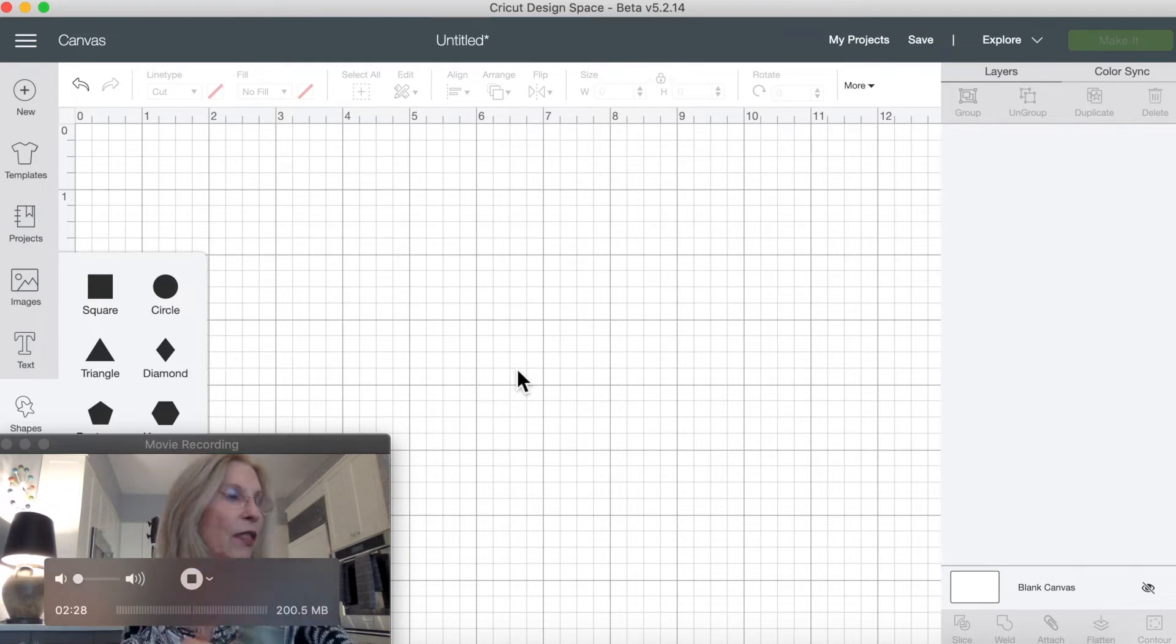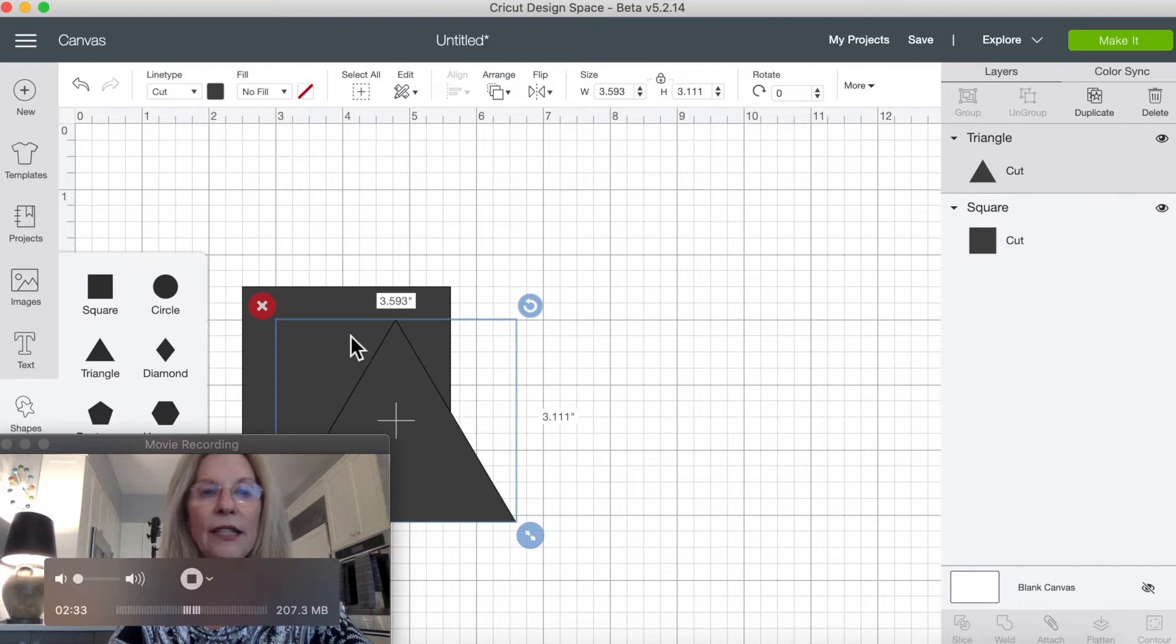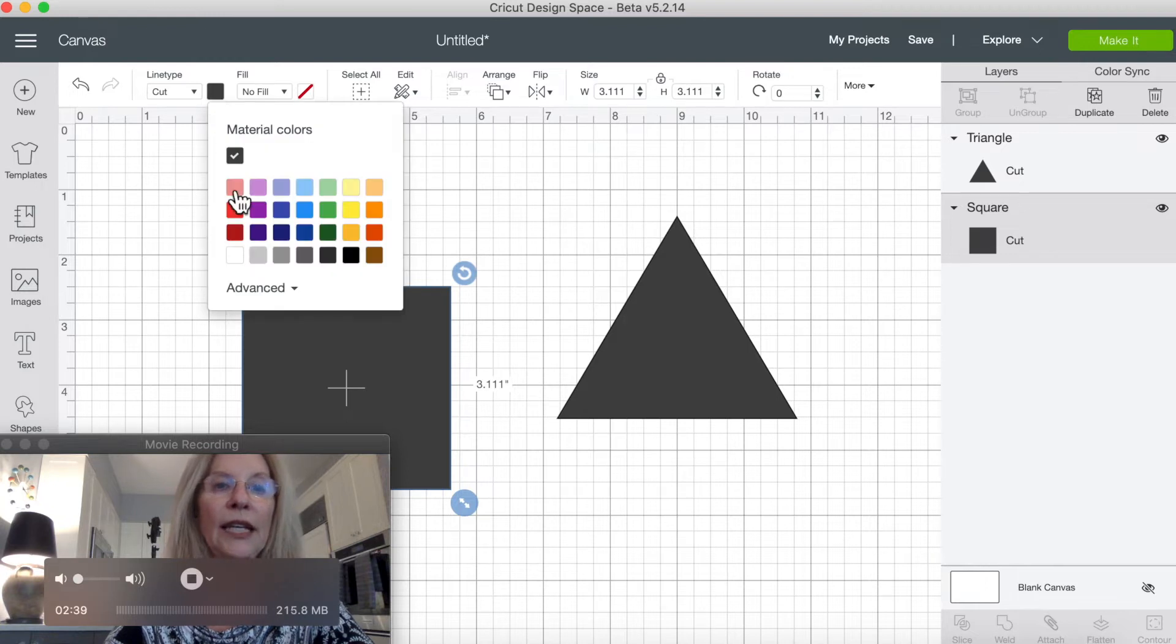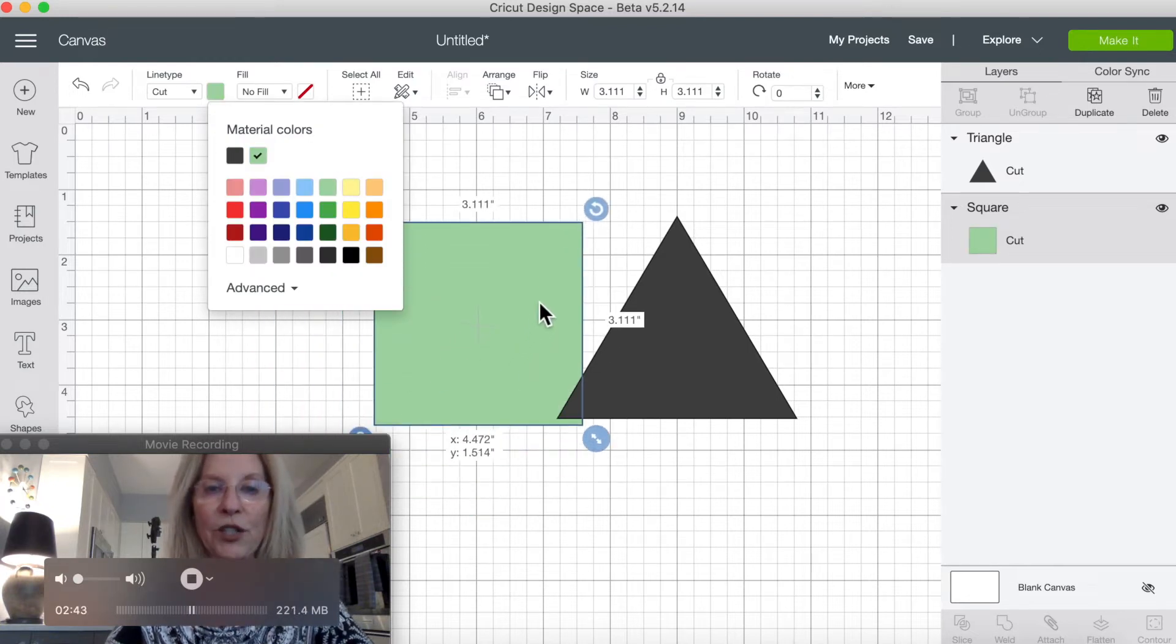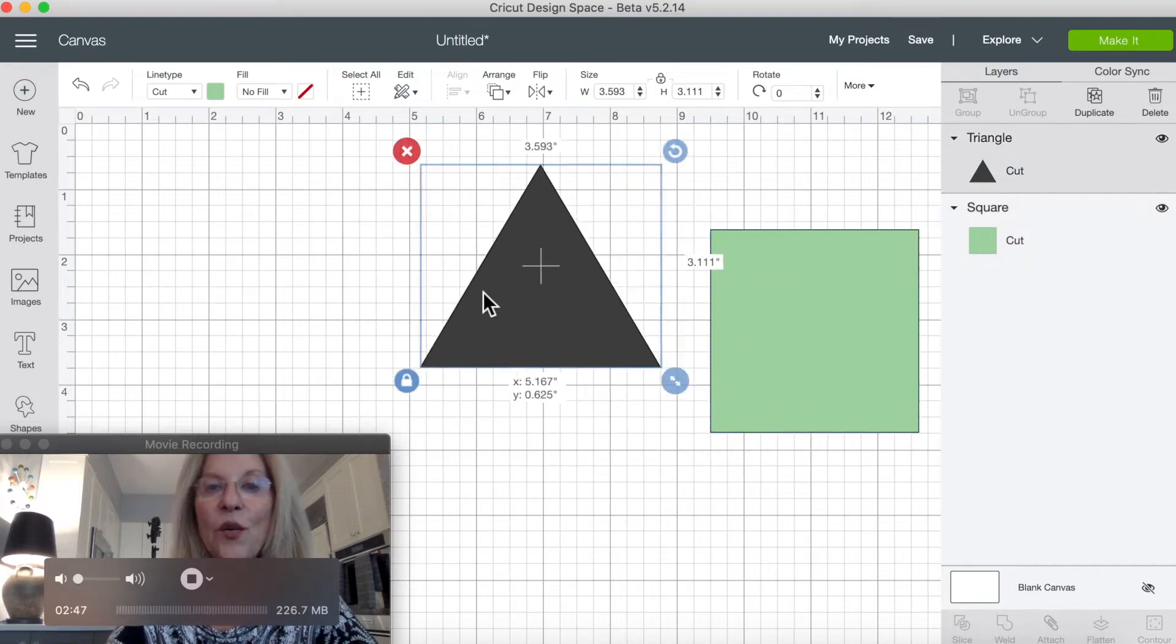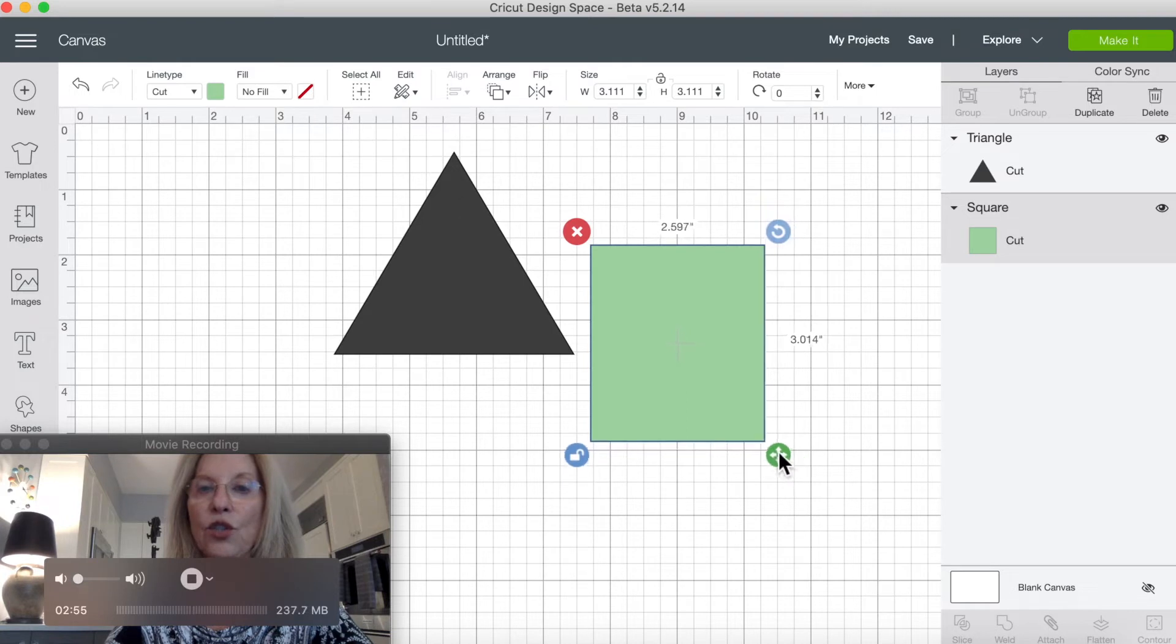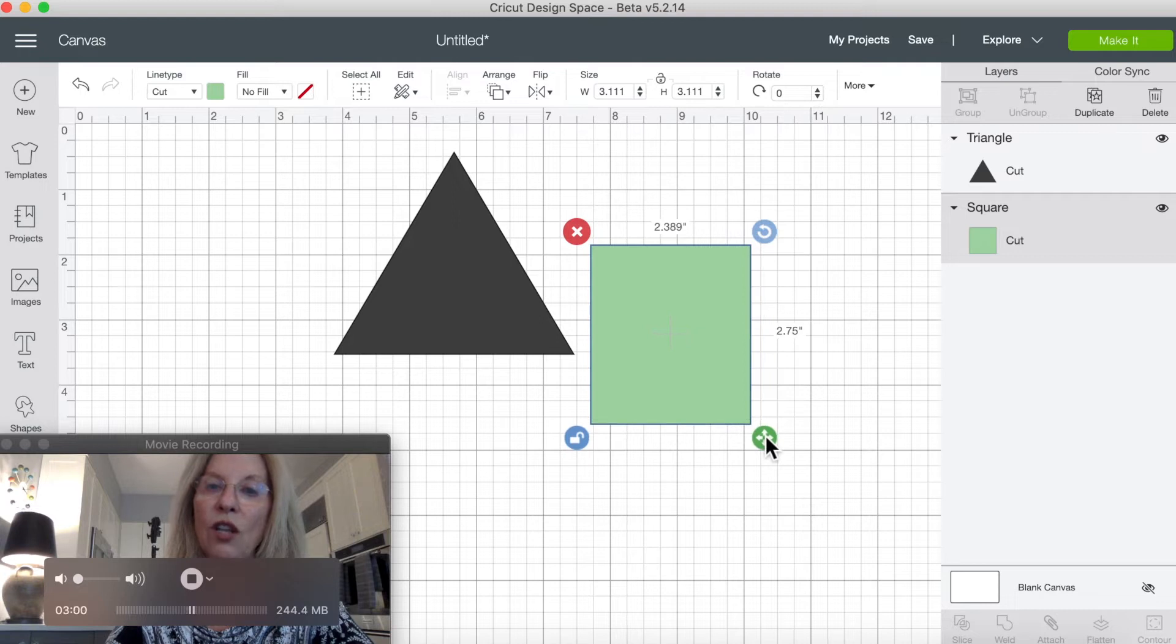So let's grab a square and a triangle and go to work on this. We're going to make our square green because that's the color of the soap dispenser, and we are going to unlock this lower corner and it is two and three-quarters inches long.